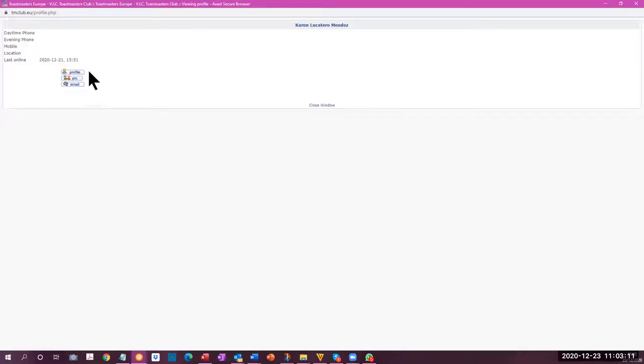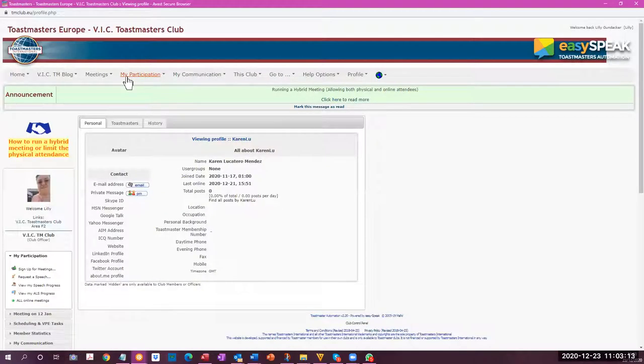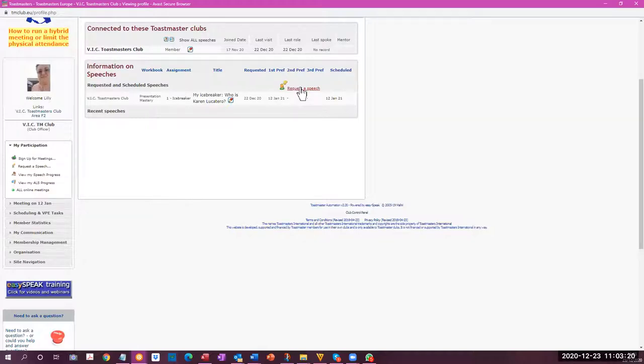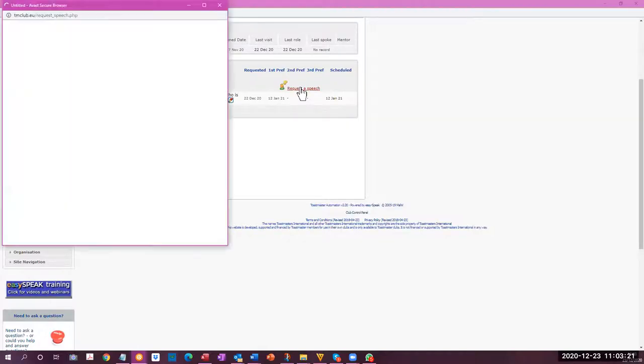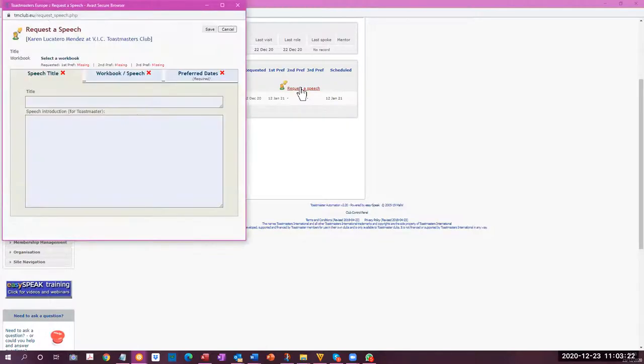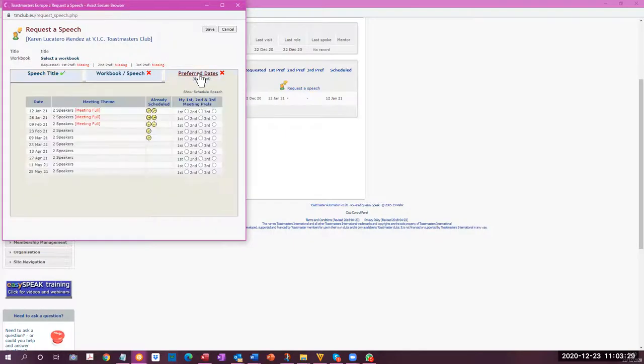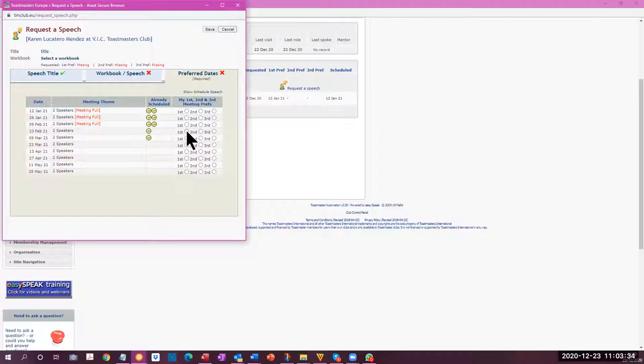We go into the profile of the candidate, select the tab for Toastmasters. And we see here, if you want to request a speech, you can add the speech title. You can select the preferred date so that this meeting is full. So we'll just select the next available one and select a workbook speech.